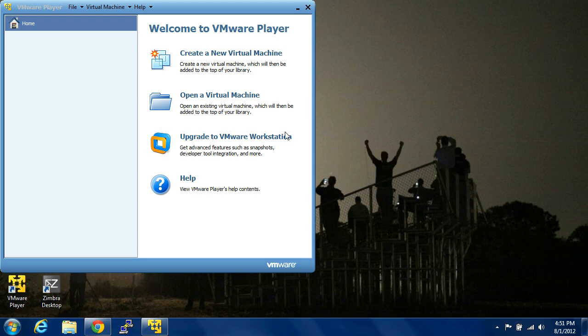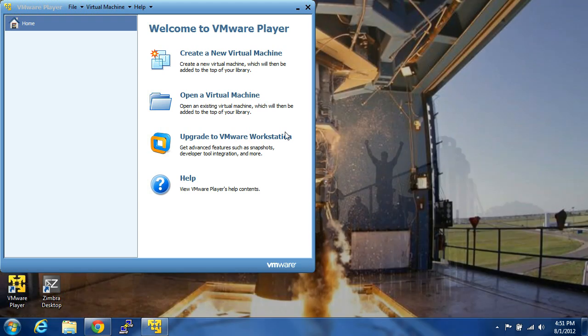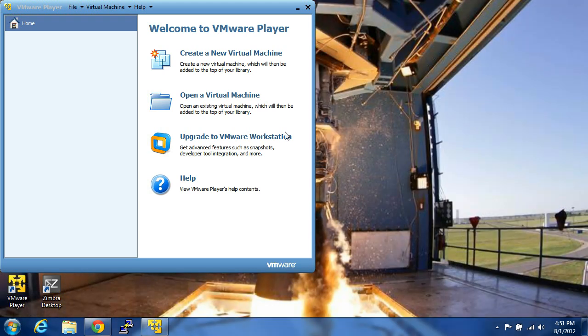Hi, how's it going? So today I'm going to show you how to install Asterisk with FreePBX.